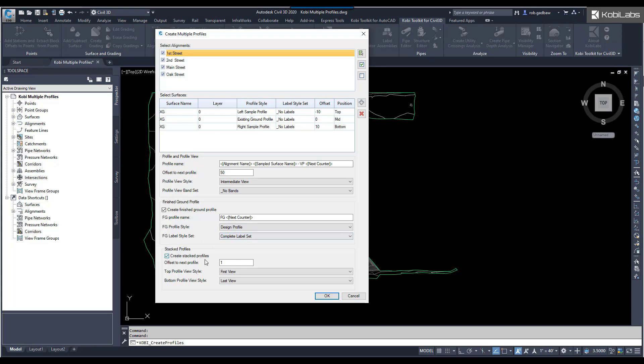If I come on down here, now this is where we're going to do the stack profiles. I'm going to have an offset between these stack profiles, just a unit of one. Then, we've got our top profile view is going to be first view, and bottom profile view is going to be last view. I'm going to go okay.